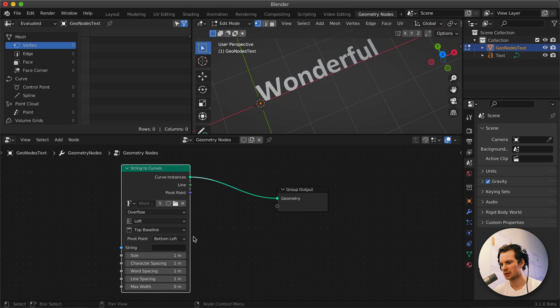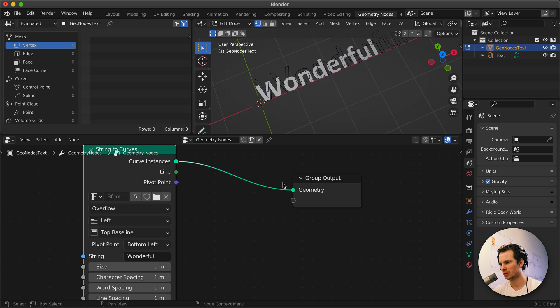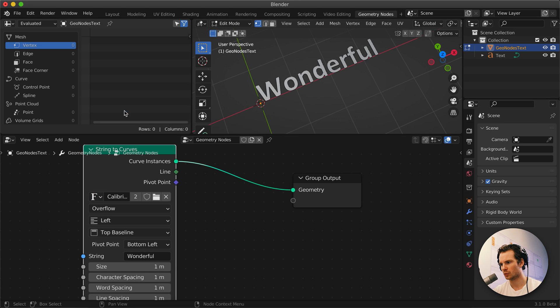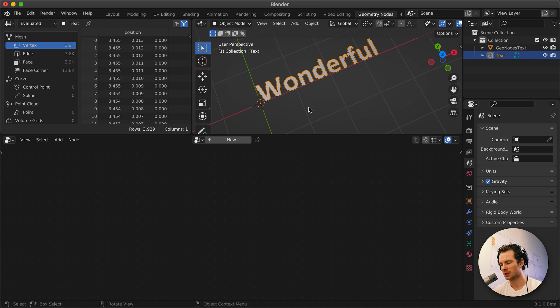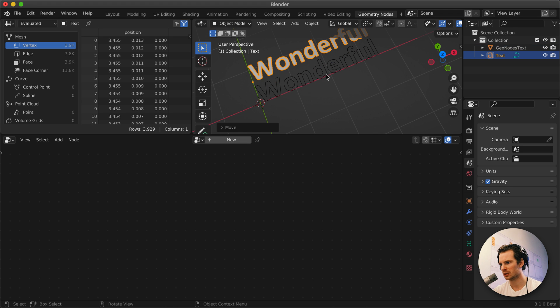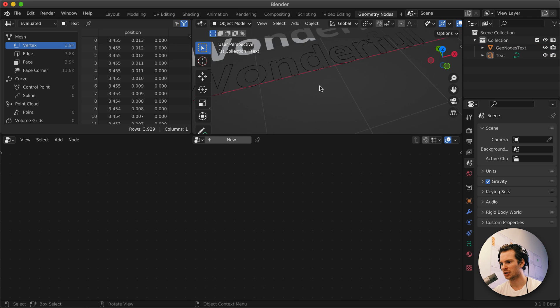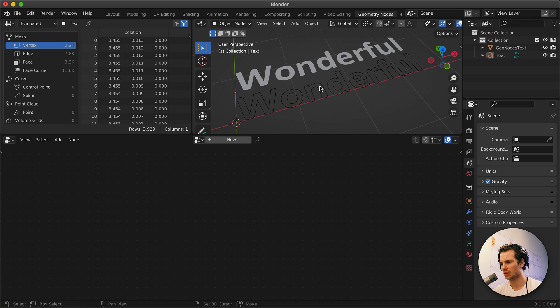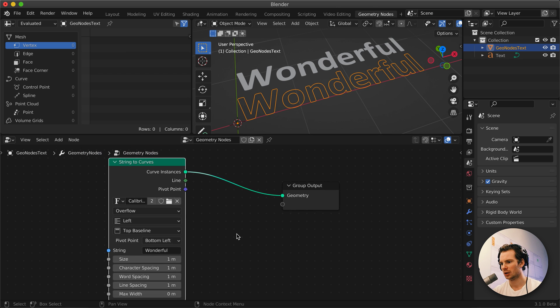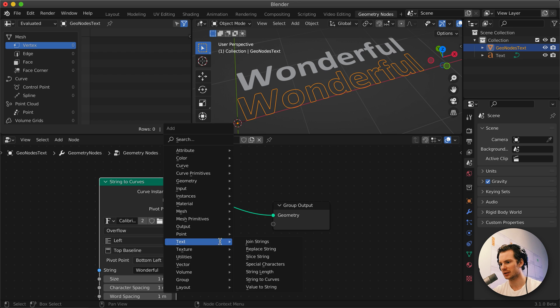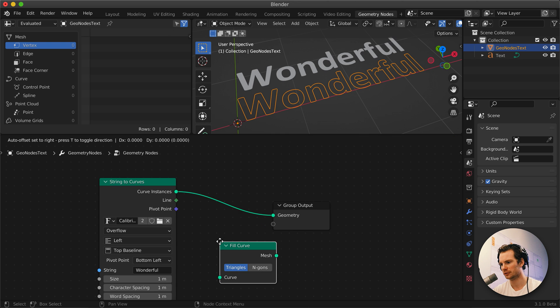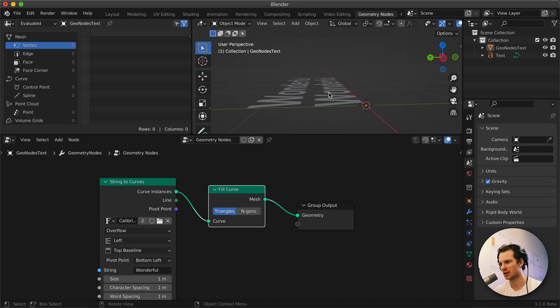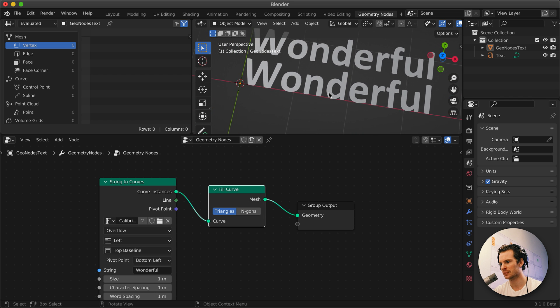Let's plug that in and organize this a little bit. Let's create the same string here and use the same font as well. Now if we move this thing out of the way, we can see we have the same text but our Geometry Nodes text is only curves and it's not filled in at all. One easy way to do that is to search for Fill Curve, plug that in, and there we go.